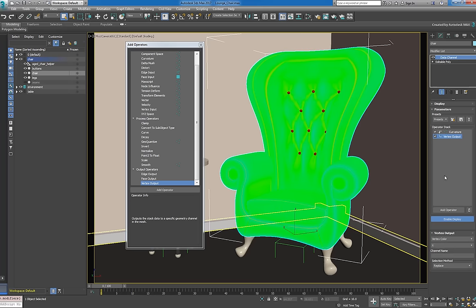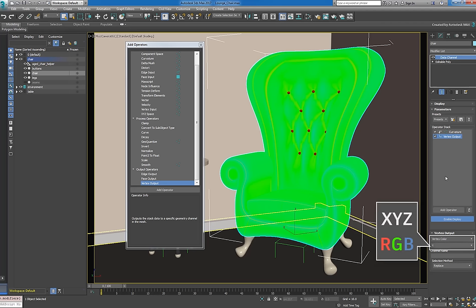Now, the curvature data of each vertex replaces the X component of the vertex color. As we'll see in a bit, the X component of the vertex color corresponds to the red channel in the vertex color map.